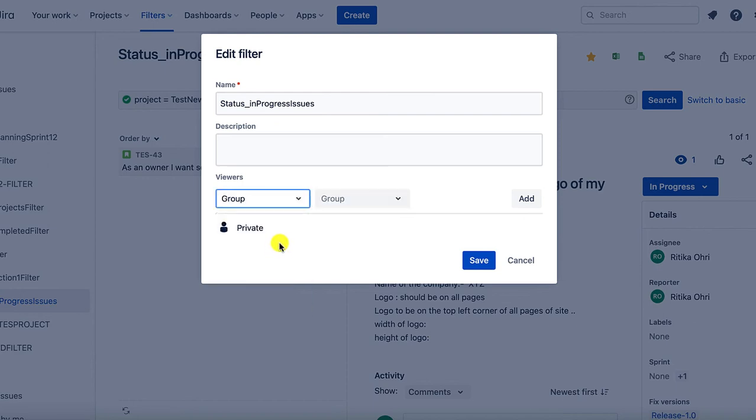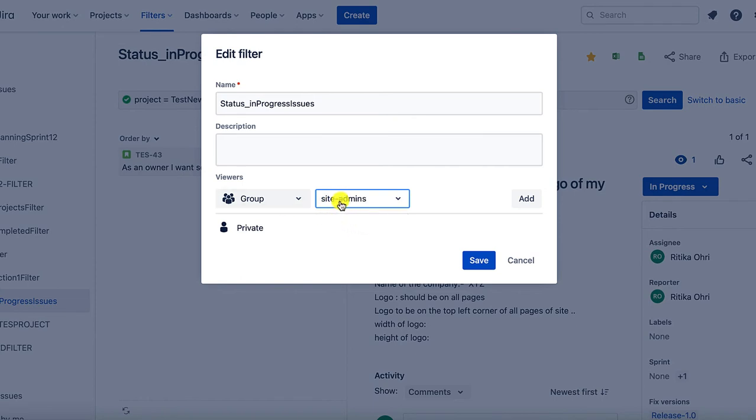If I create it for a particular group, let's say site admins, only the people under site admins will have the right to view the filter or make changes to the filter.